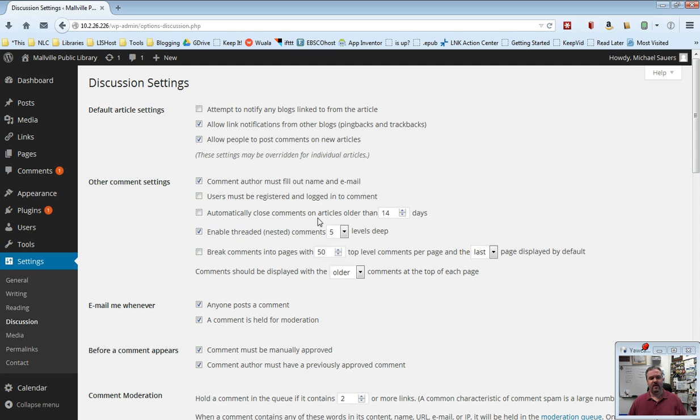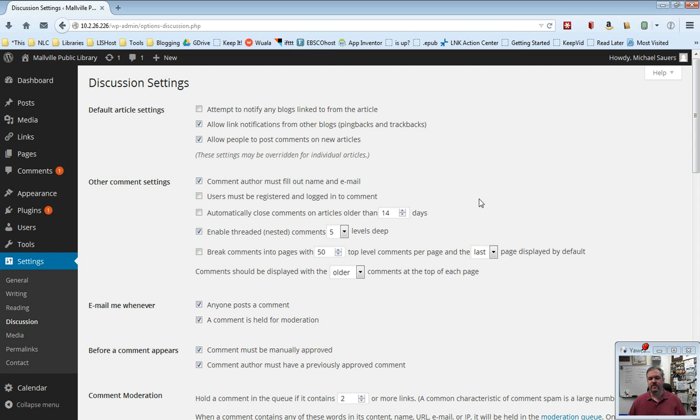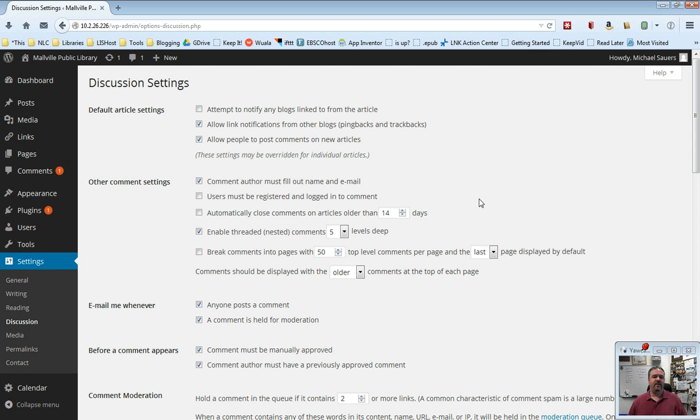Automatically close comments on articles older than, and notice here it says 14 days. You can change this up or down using these buttons here. Not turned on by default, personally I don't recommend you check this. If you do and somebody finds a blog post that's older than two weeks old or whatever amount of days you set, they will not be able to leave a comment. Some blogs do this just so that people are not starting up a discussion on old content. I've learned not to do this.